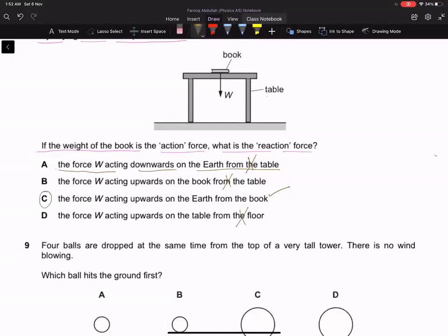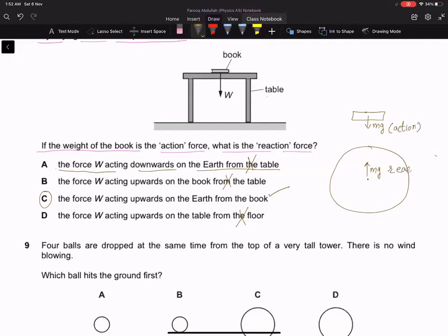C is the correct answer. Even if the book is in vacuum, space, air, or falling, its weight will make a reaction pair with the force acting at the center of the Earth. If this is action, then this would be the reaction — the book is pulled by the center of the Earth toward itself, and the center of the Earth is pulled by the book toward itself. So the answer to question number 8 is option C.